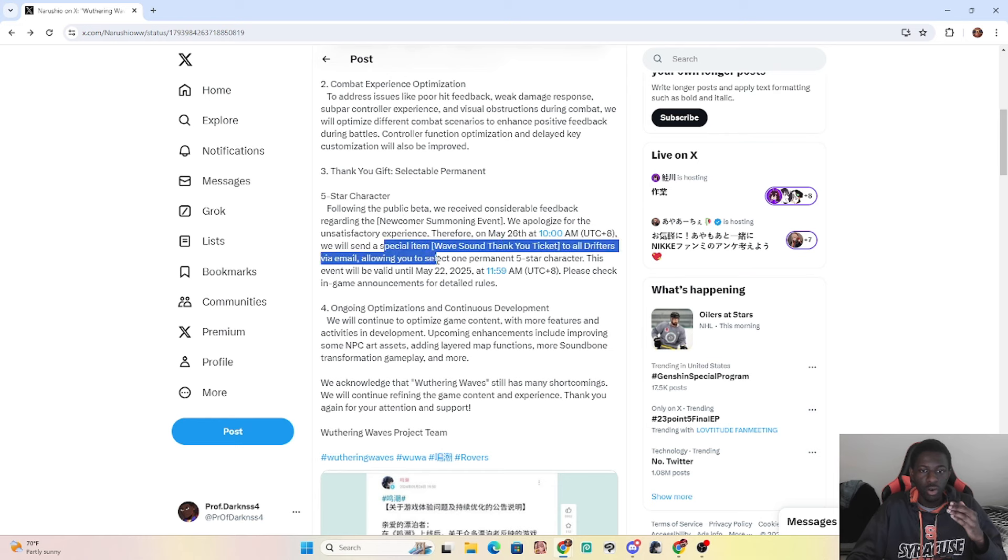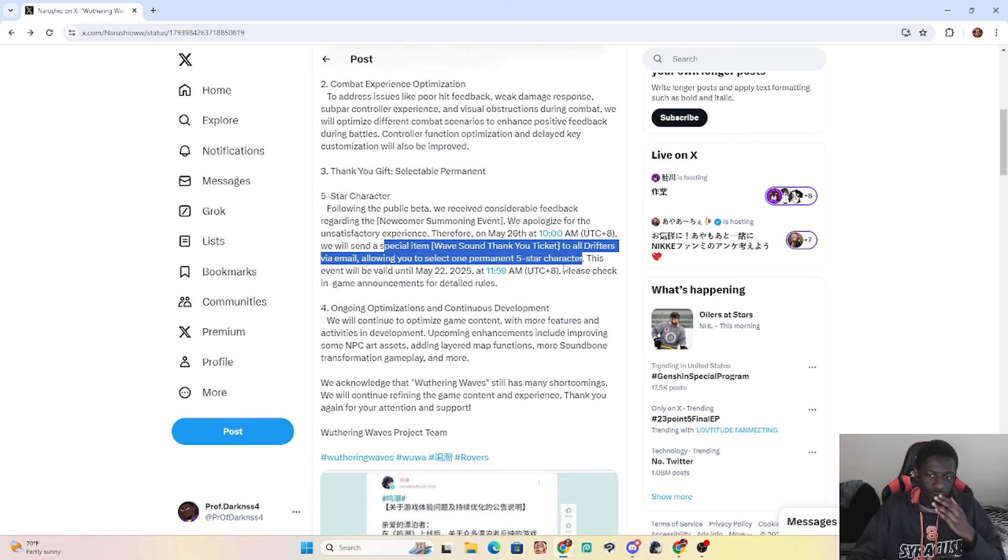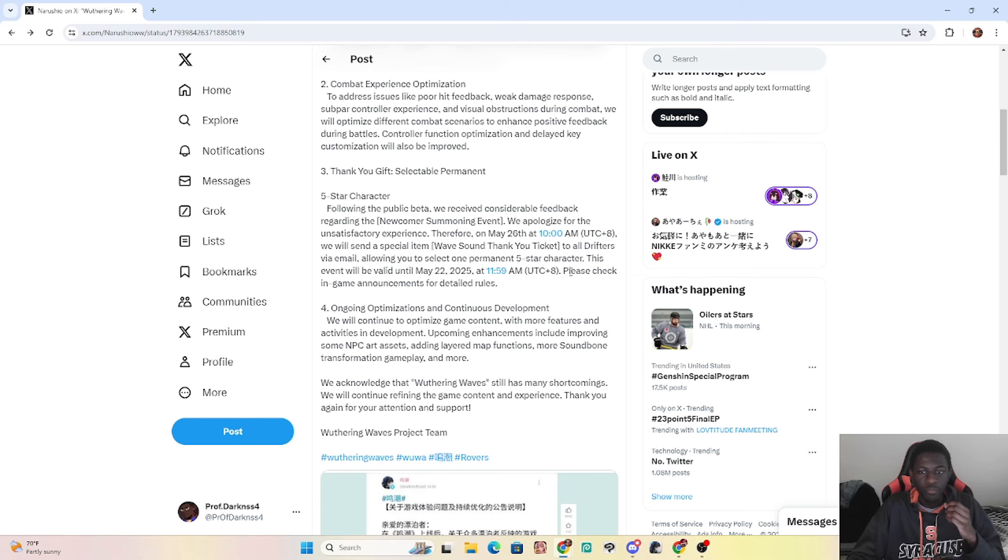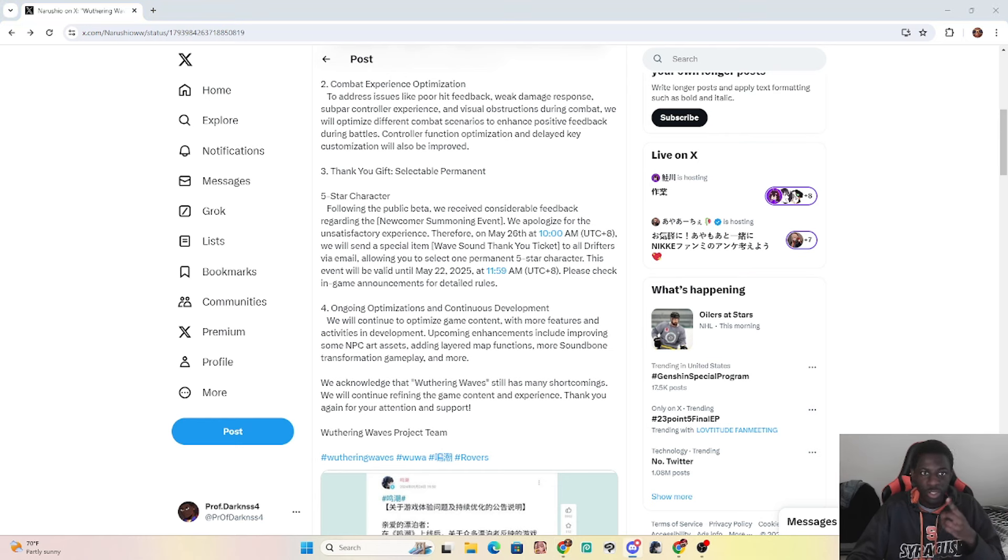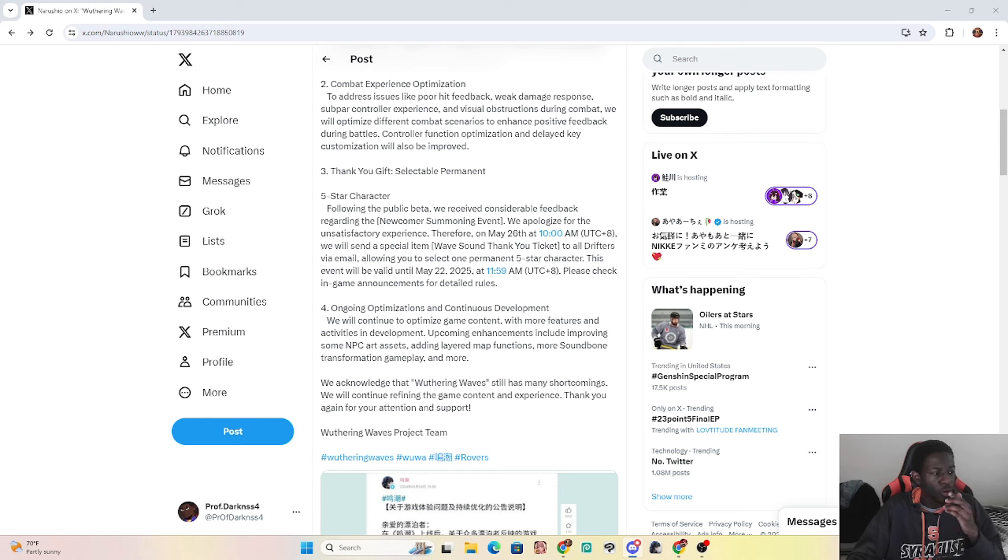And then all the way down here is going to be a five-star selector, which is a special item to all of us via email. Now you're probably wondering what does this have to do with CN? Well, to my Discord people out there, shout out to them for bringing me this news. They pretty much gave me a quick old summary.